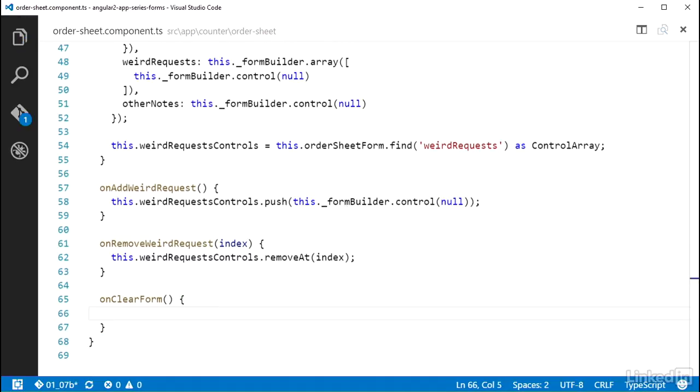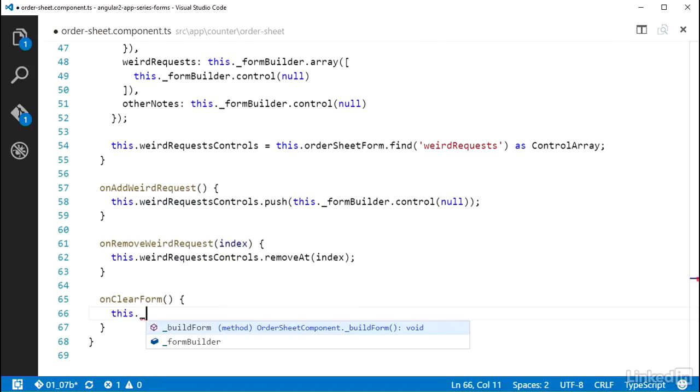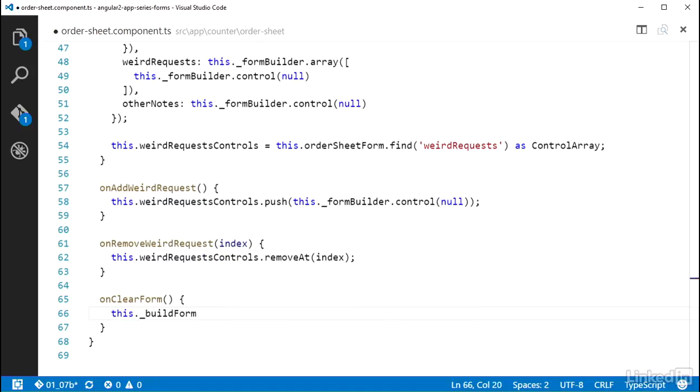And in that method, I can simply call this.buildForm. This will recreate the control group object that the OrderSheetForm property is referencing.